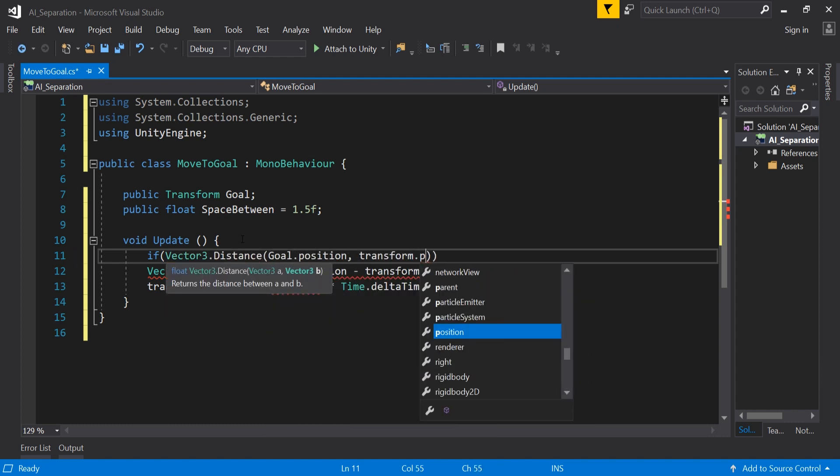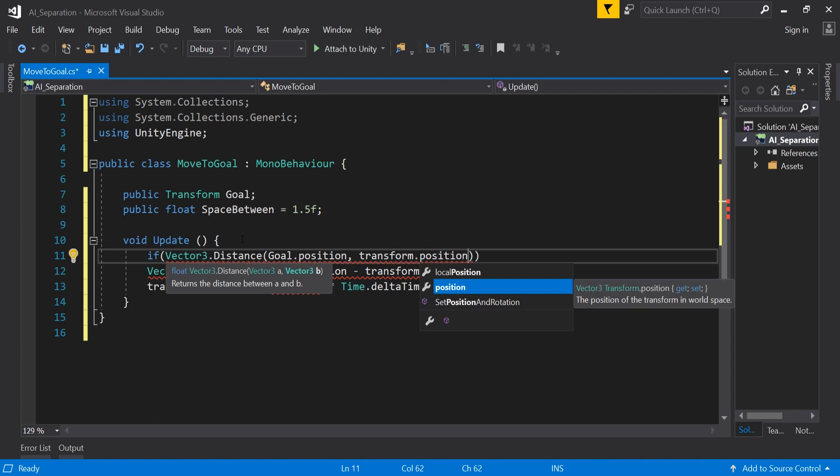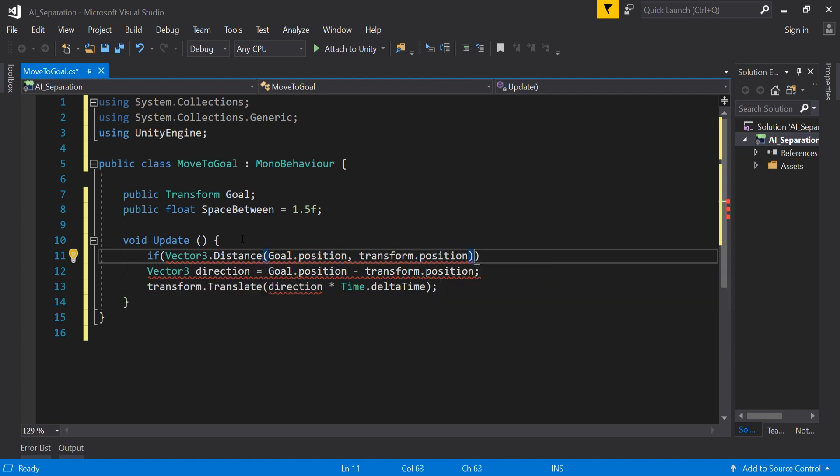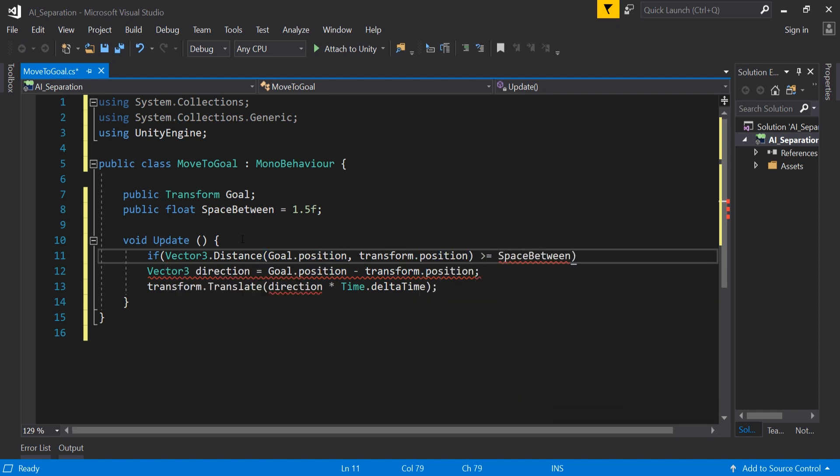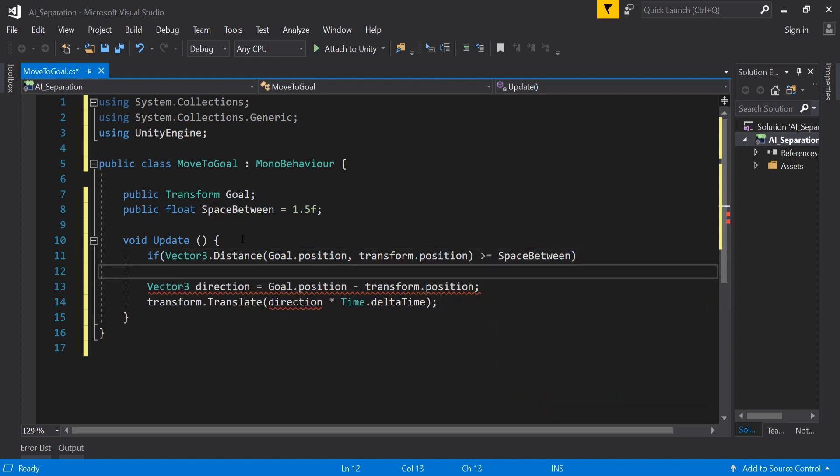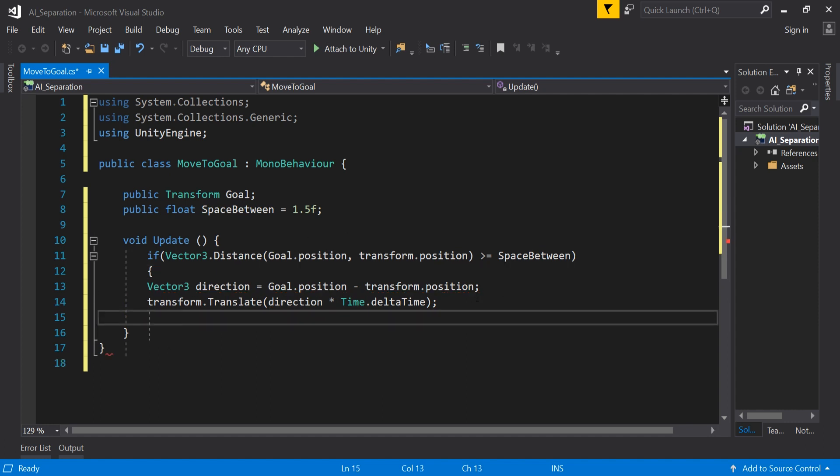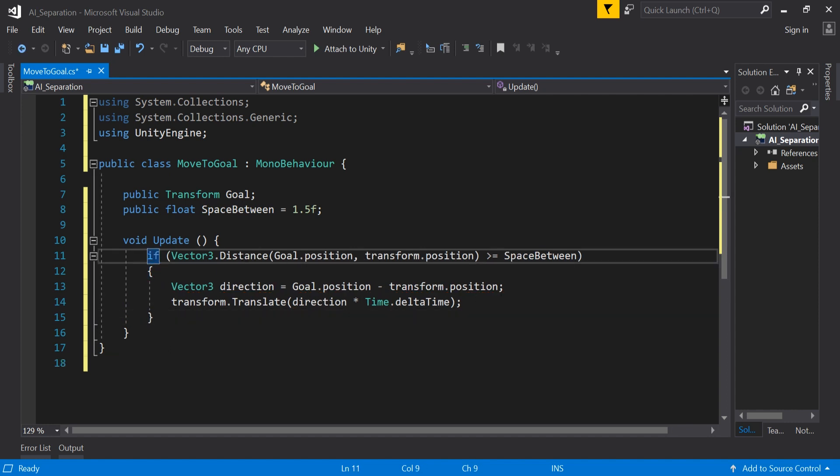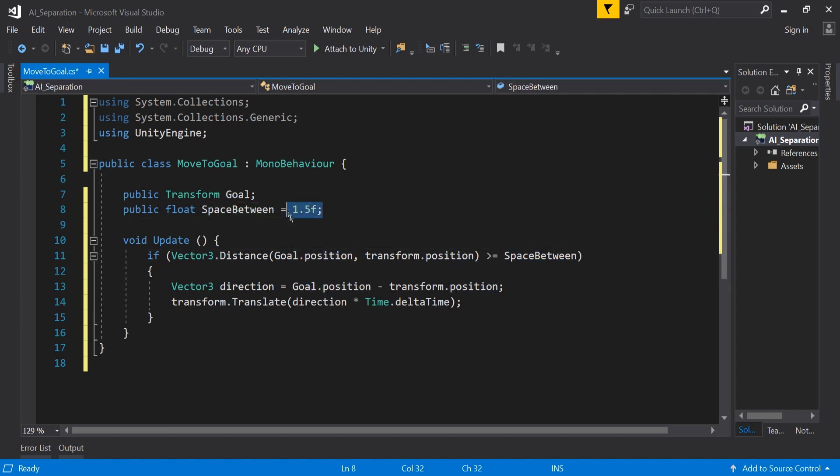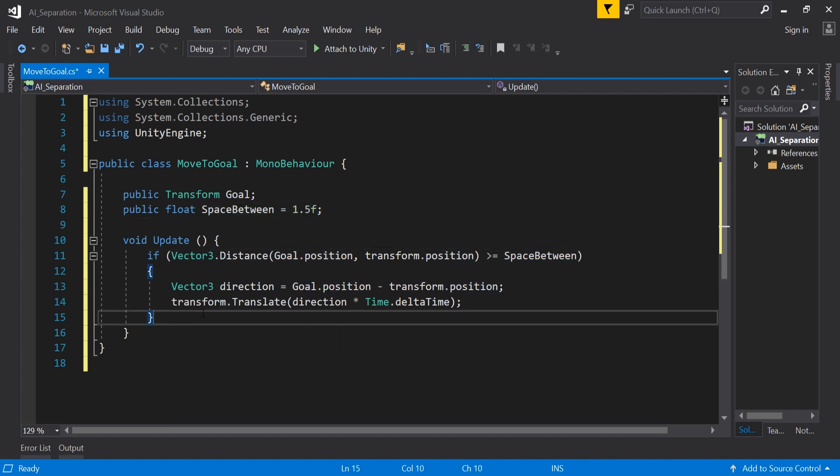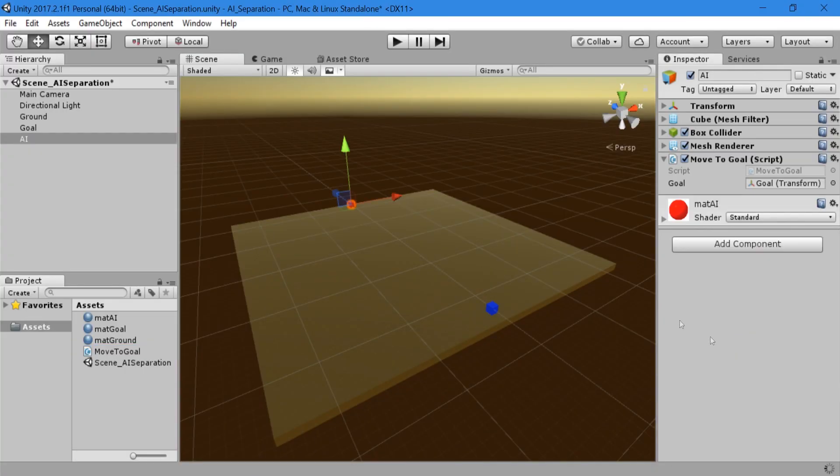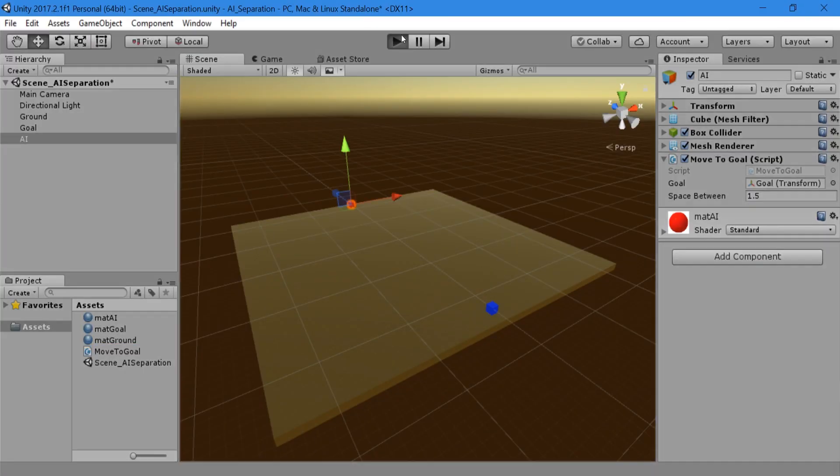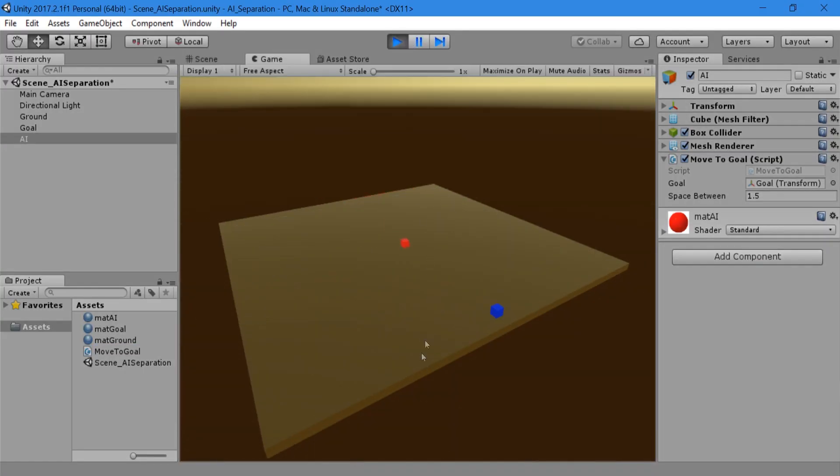add if vector3.distance goal.position, transform.position is greater than or equal to space between. Make sure to put the bracket around the original code. This is essentially checking our distance to the goal and once we come in range we will stop. That range is set to 1.5 right now. Save the script and go back to Unity and hit play. Now the AI is stopping before the goal.